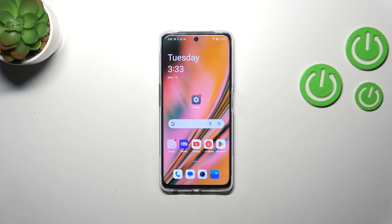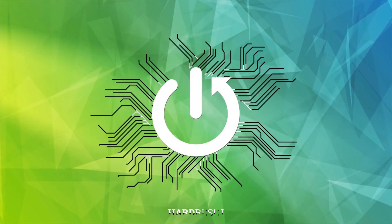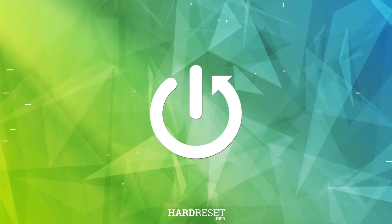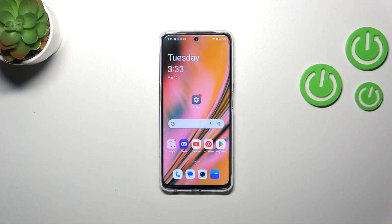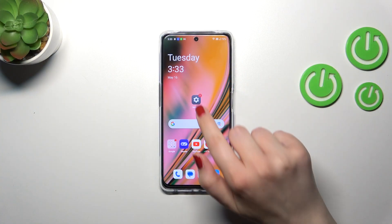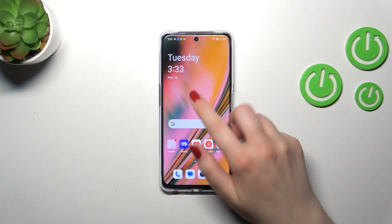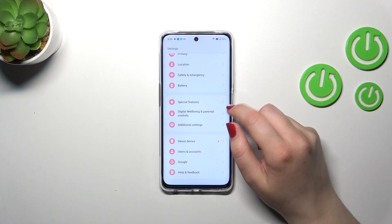Hi everyone. In front of me I've got a OnePlus Nord CE3 Lite, and let me share with you how to check the total screen time on this device. First of all, we have to enter the Settings.